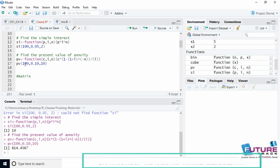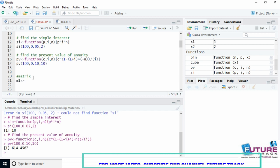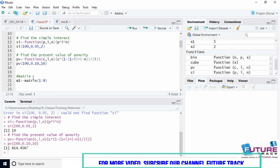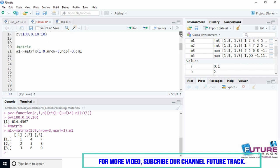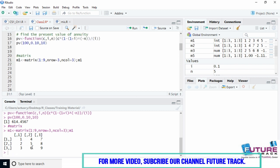Now let's see matrices in R — how to write a matrix. Let's say variable m1 holds a matrix. The function is 'matrix'. We write the numbers first — say 1 to 9 using the sequence 1:9. Then define the number of rows as 3 and columns as 3. Press Ctrl+Enter. We get a 3x3 matrix from 1 to 9. By default, the numbers fill the matrix column-wise.